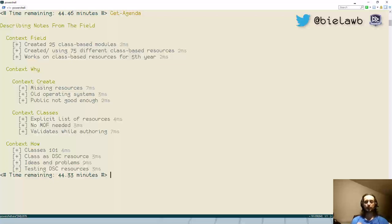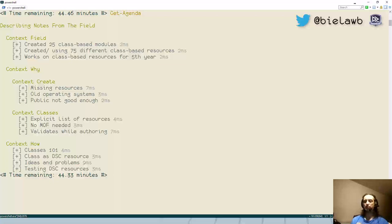Now that's the reason why you would create DSC resources. Why would you not? Well, if something already exists for the technology you're working with, it's properly described, and it matches your requirements, it's best to use community and built-in resources first. If those work fine for you, there's really no reason to invest time into your own DSC resources, unless it's just as an exercise to get familiar with the process.